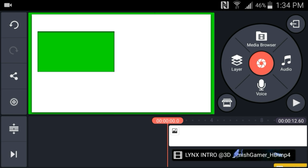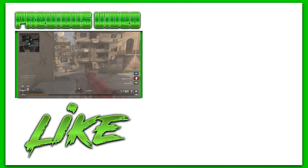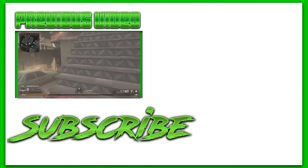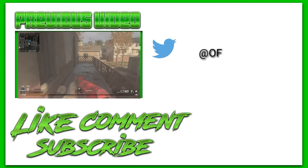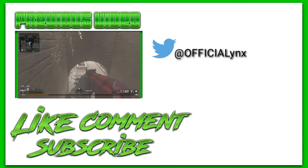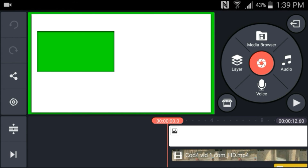We're basically done with the outro — we've added text, looks, songs, and everything. This outro is fire, so I'm going to be showing you guys the final results. That looked fire, didn't it? Anyways, we've reached the end of the video. Hopefully this tutorial helped you at least a little bit. If it did, make sure to like, comment, subscribe, and follow me on Twitter for more tutorials like this. Thank you guys for watching, see you in the next one.